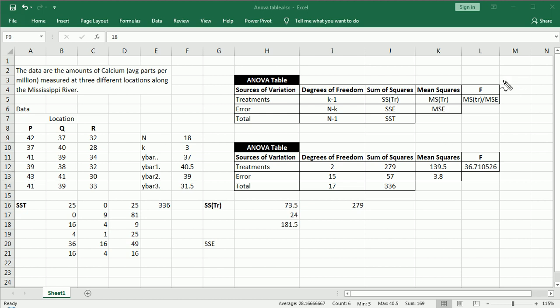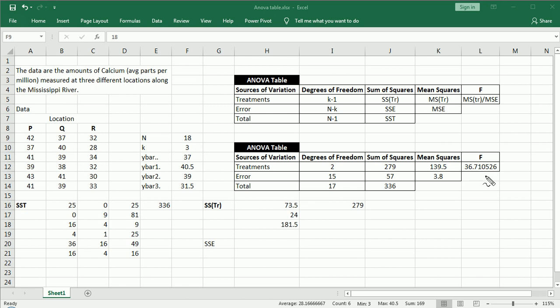Remember that the null hypothesis said that the mean of group P, group Q, and group R are not significantly different. The alternative hypothesis said that there was at least one inequality among the means of the three groups. Now, to make that final conclusion,